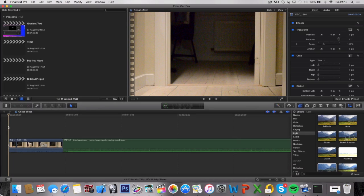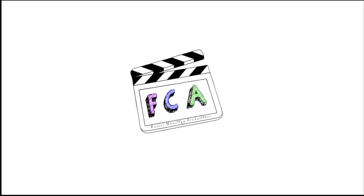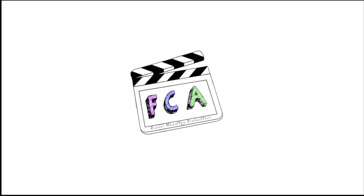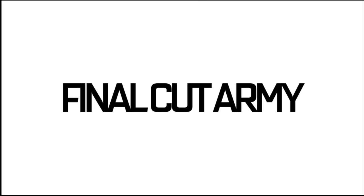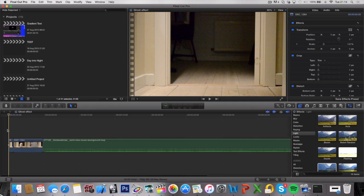What's up guys, today I'm going to teach you how to do a ghost effect in Final Cut Pro X. So first off, this is what we're going to be making today. Take a look.